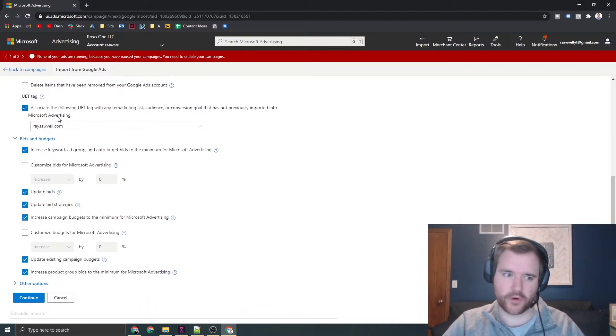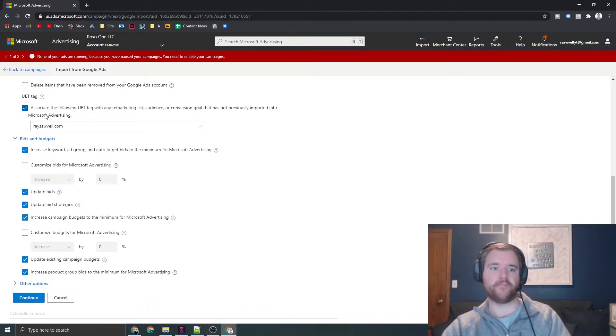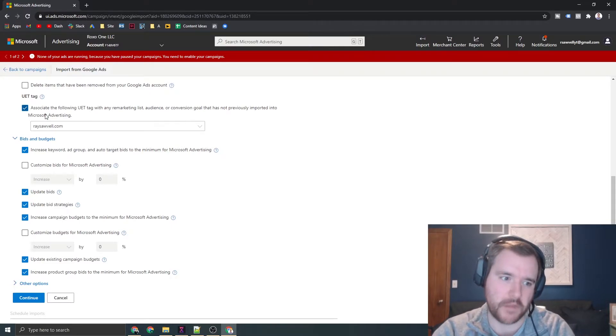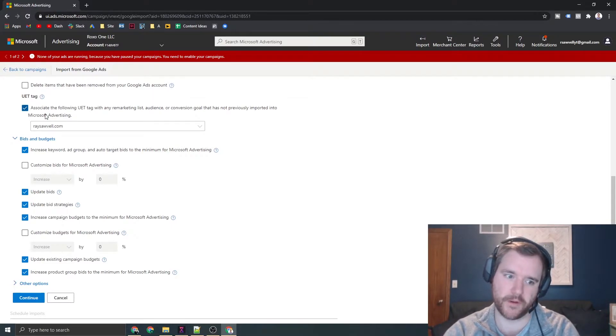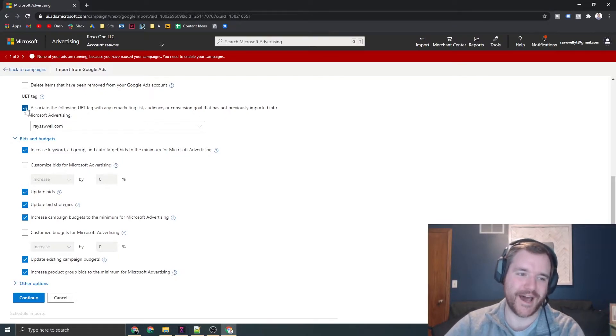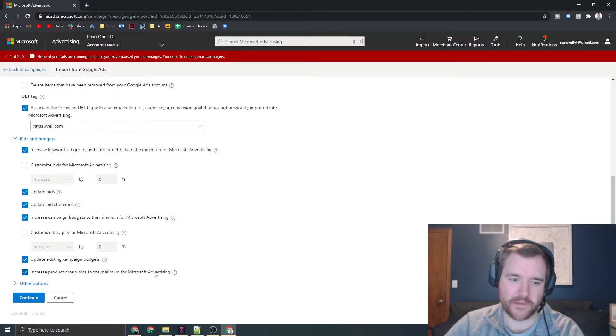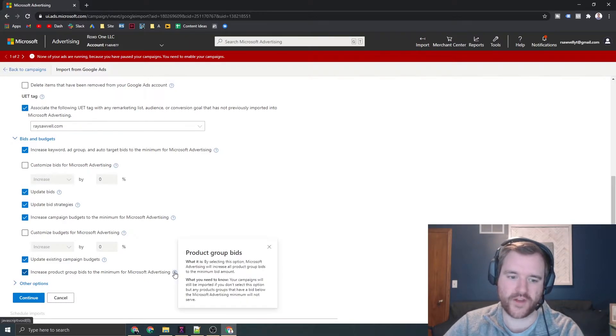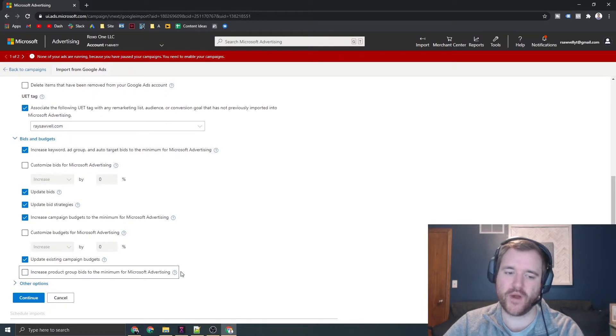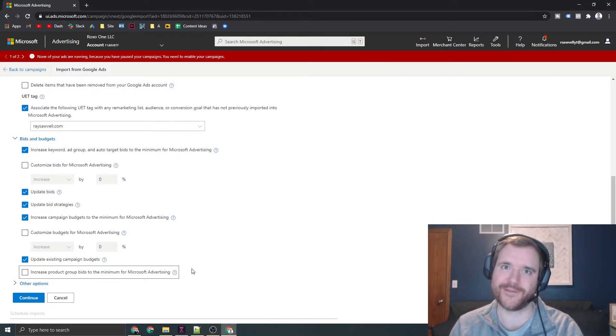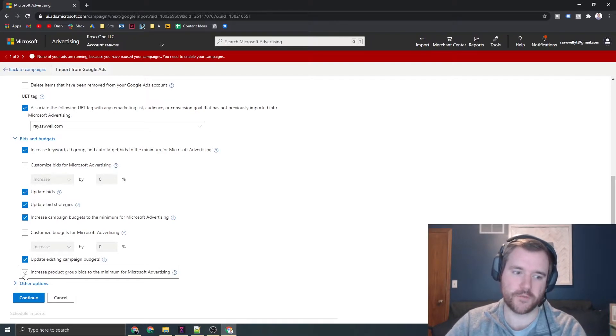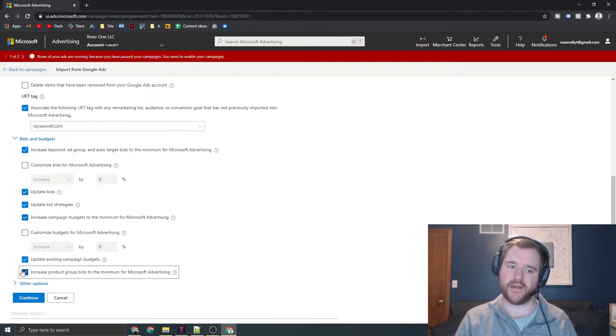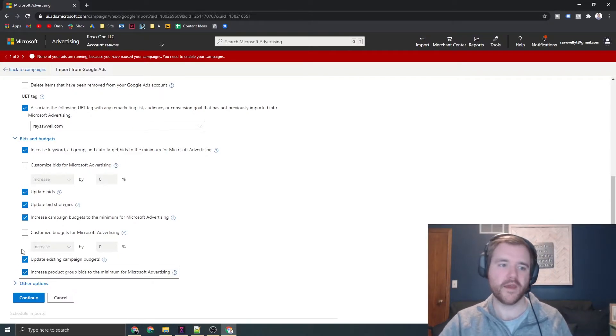Now here's the most important part in my opinion: the bids and budgets. Microsoft has minimum bids that you need to comply with. On Google, you can bid a penny, for example, but on Bing or Microsoft, there's actually minimum thresholds. I want to say it's like five to ten cents. If you have a very low bid, there are instances where you'd want to make sure this box is checked so it increases that bid.